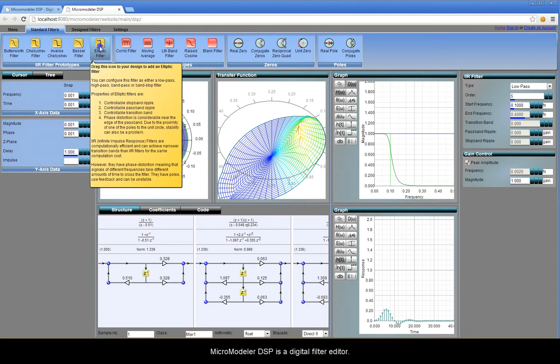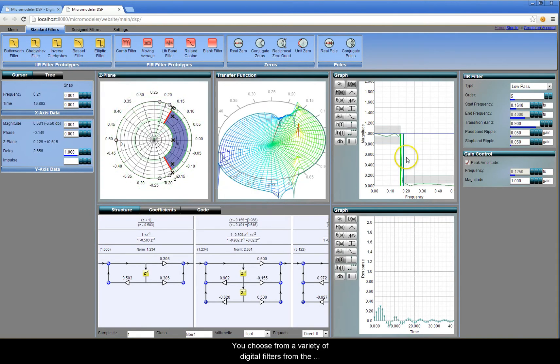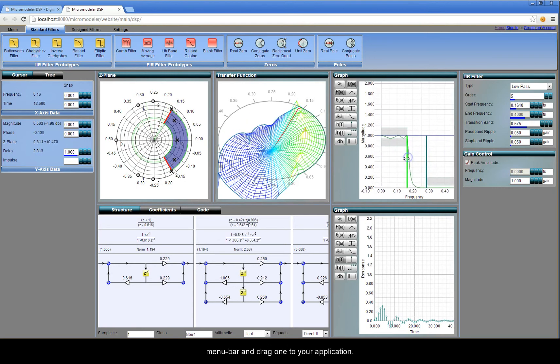MicroModel or DSP is a digital filter editor. You choose from a variety of digital filters from the menu bar and drag one to your application.